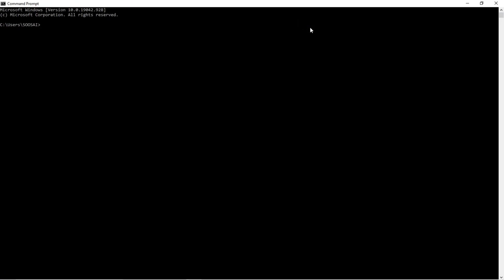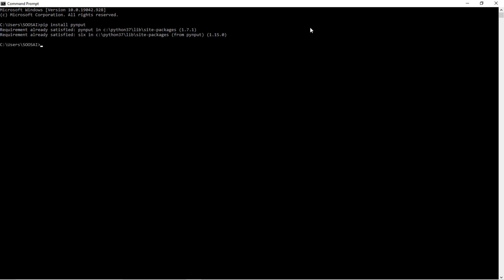Use this command. It says requirement already satisfied, which means I already installed it.